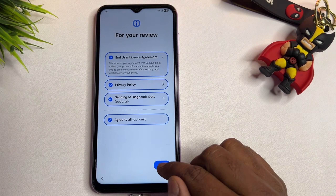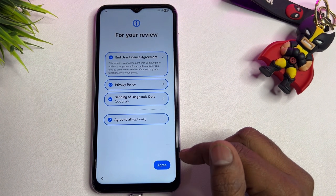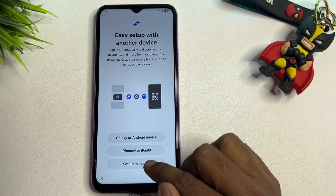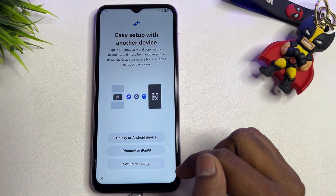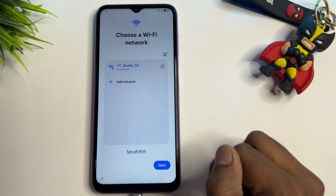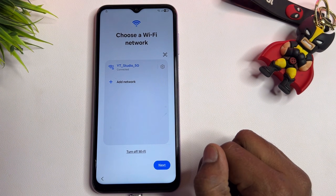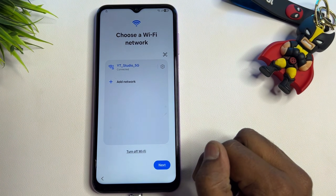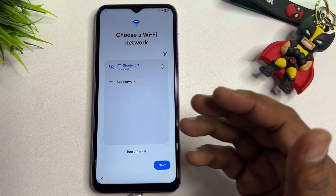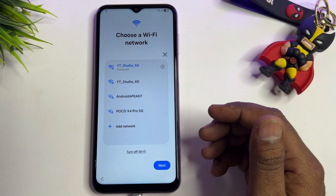Click the Start button, then click Agree. Next, click Setup Manually. Now you need to connect your smartphone to the internet — you can use any Wi-Fi network or a mobile hotspot.